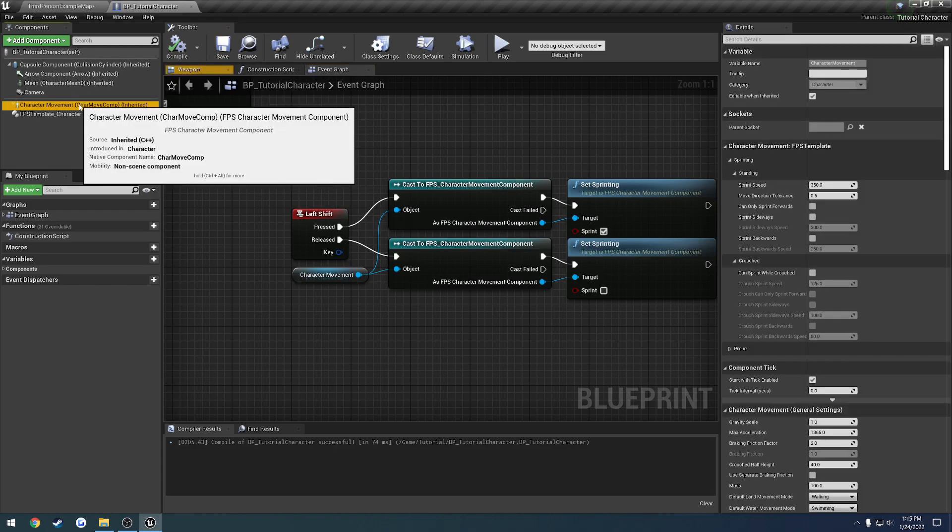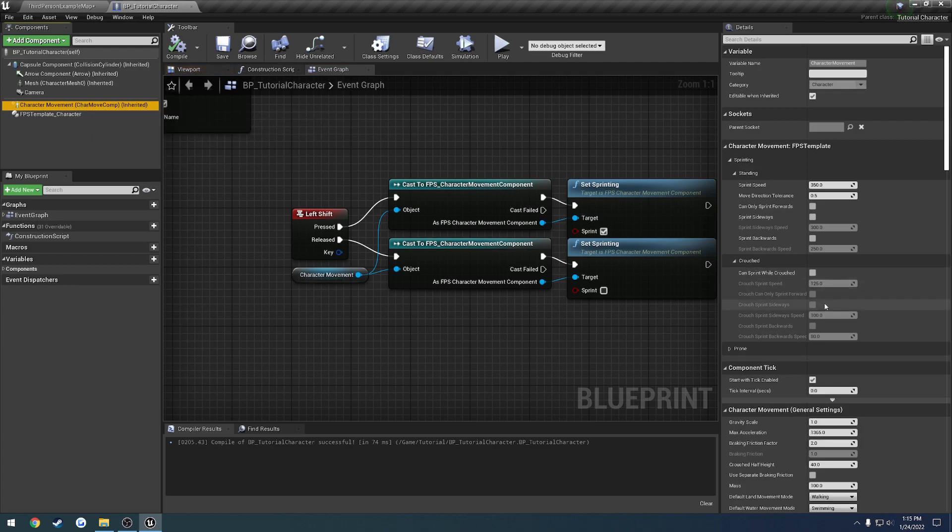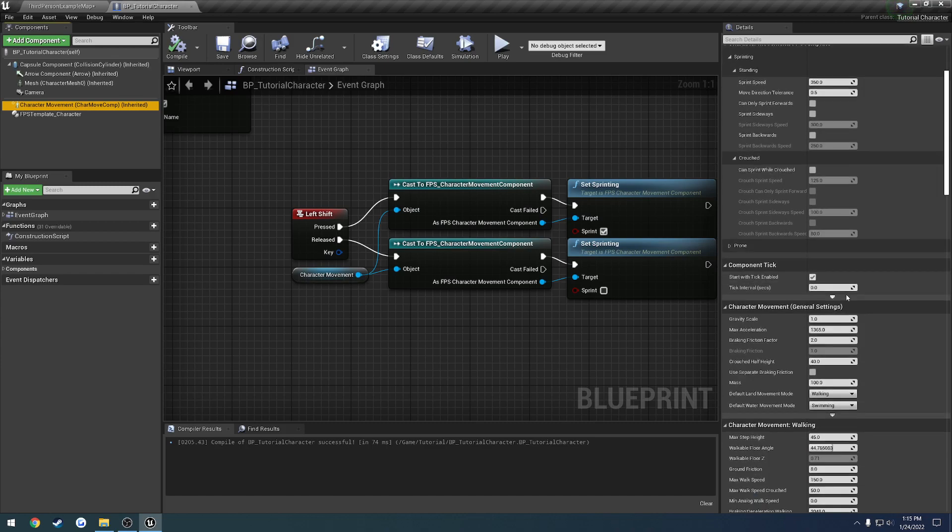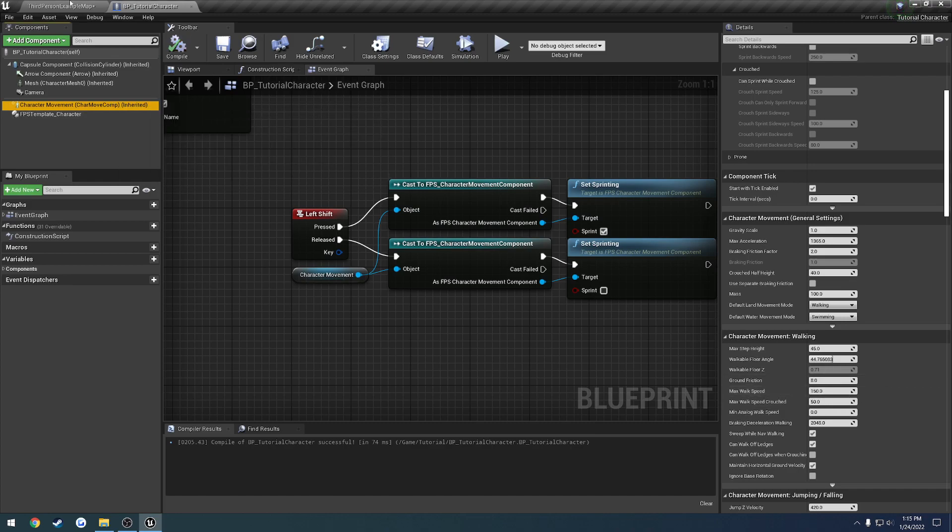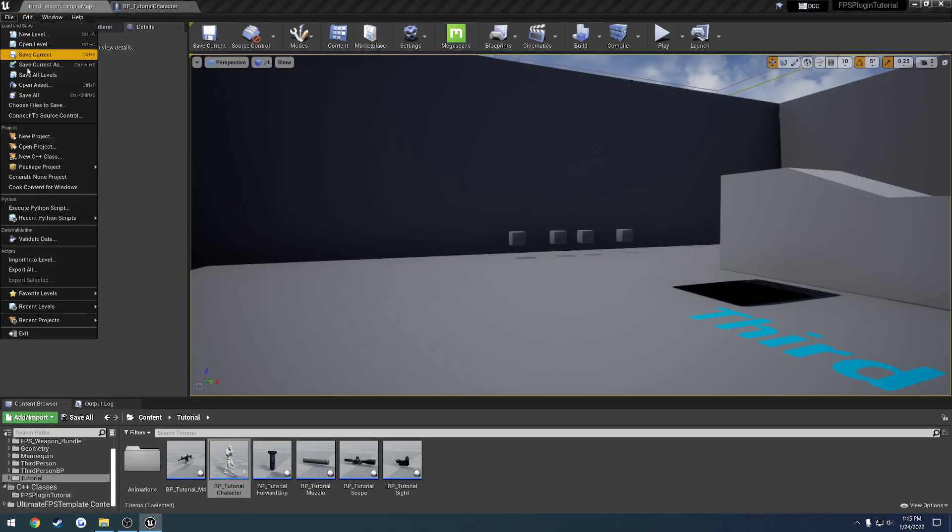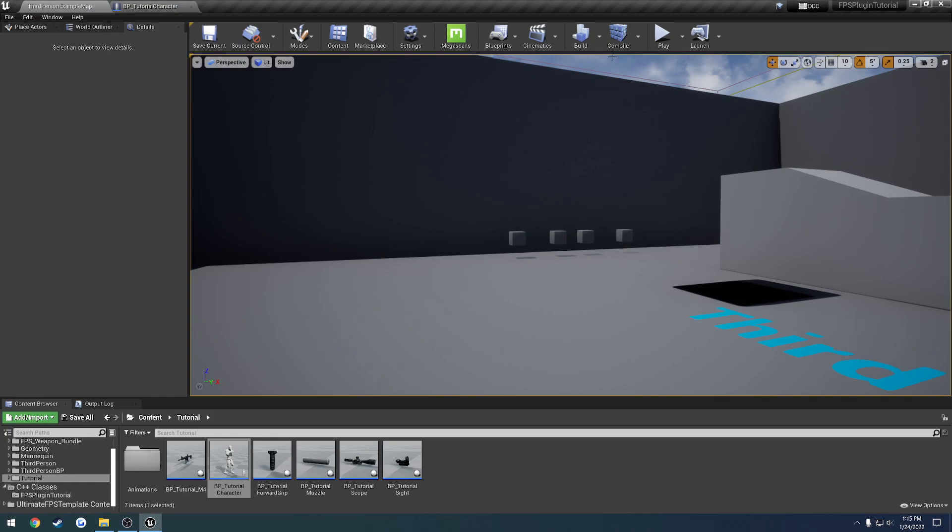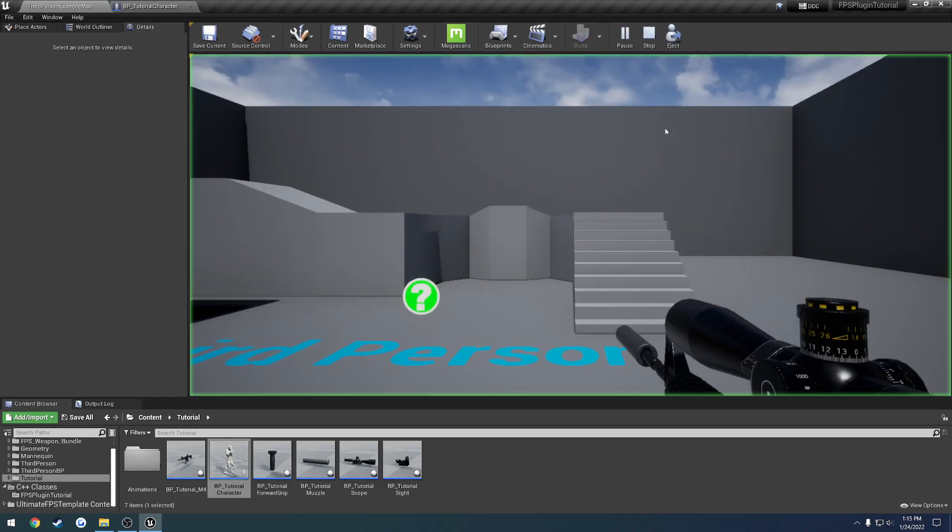So lastly, let's click on our character movement component and we want to slow down our default max walk speed. So our max walk speed is going to just be, well actually it's already set by default at 150. So again, I forgot because I overrode it. So let's save and try it out.